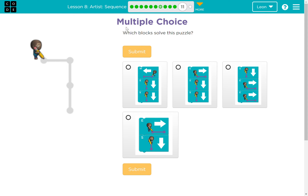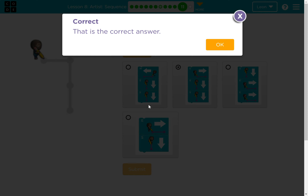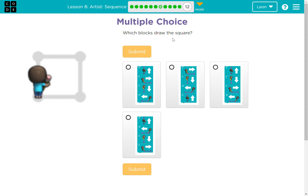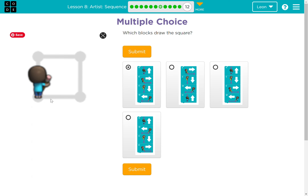Multiple choice: which blocks solve this puzzle? The current answer is this. Which block draws the sequence square? The current answer is this.